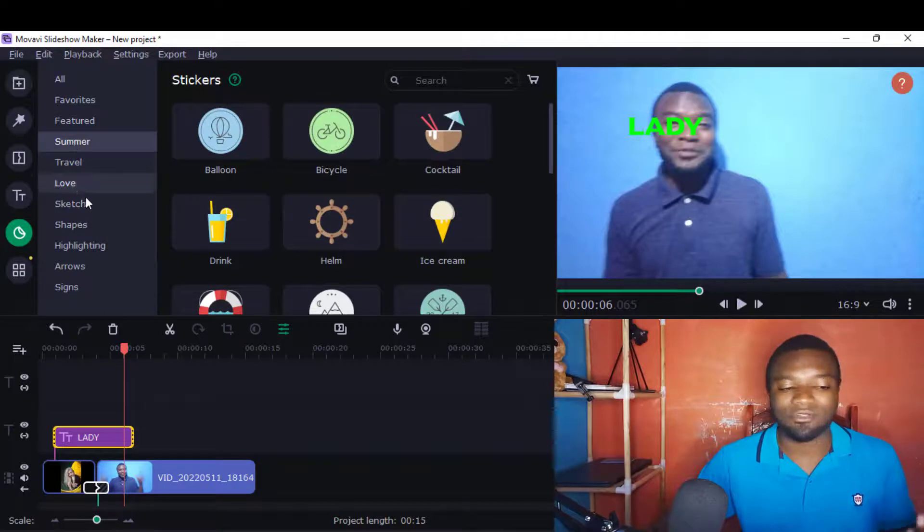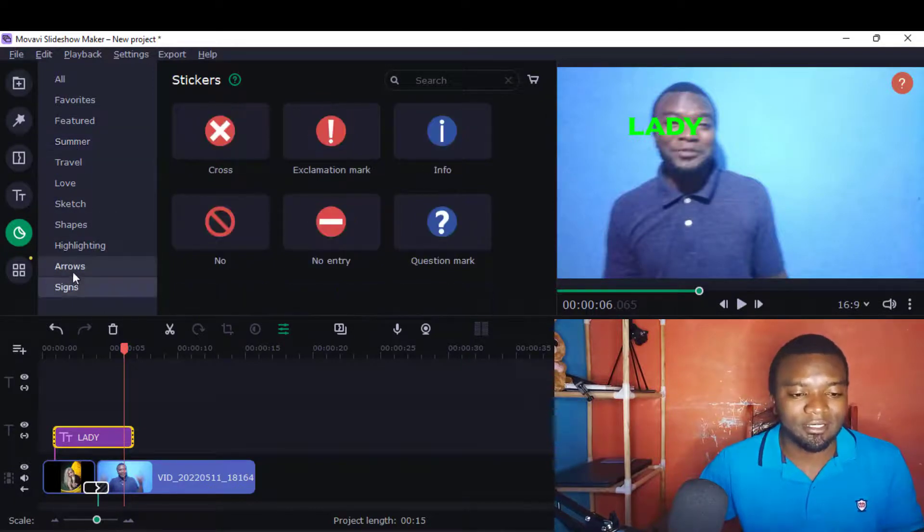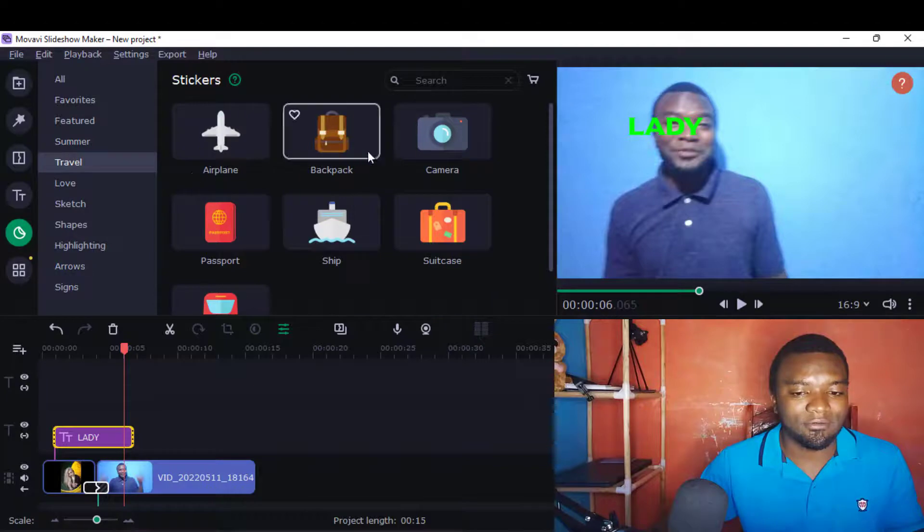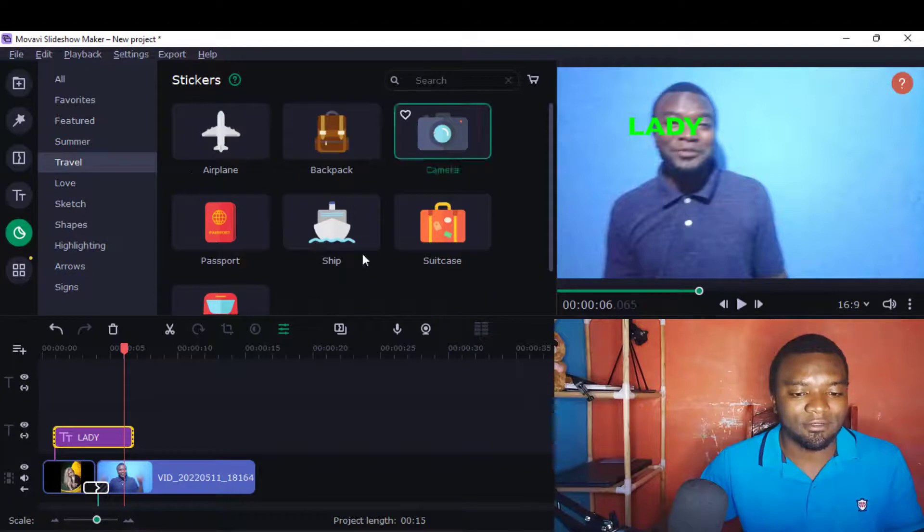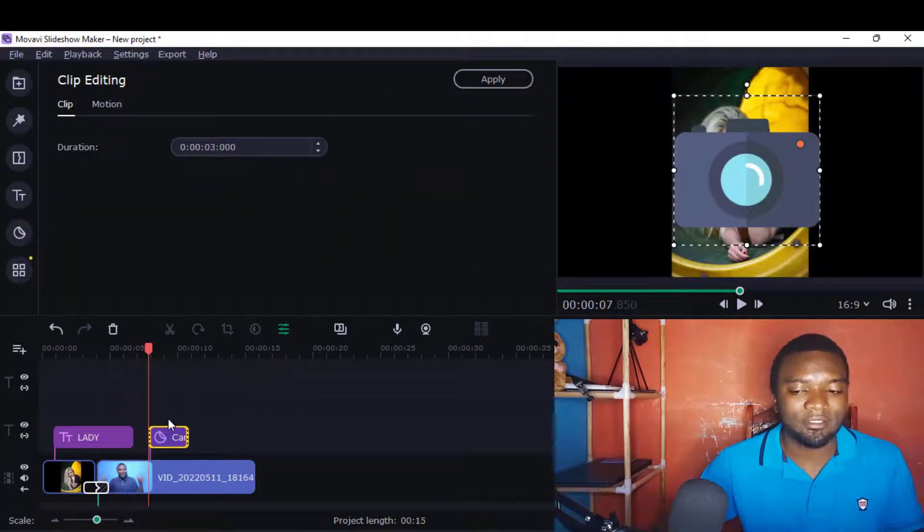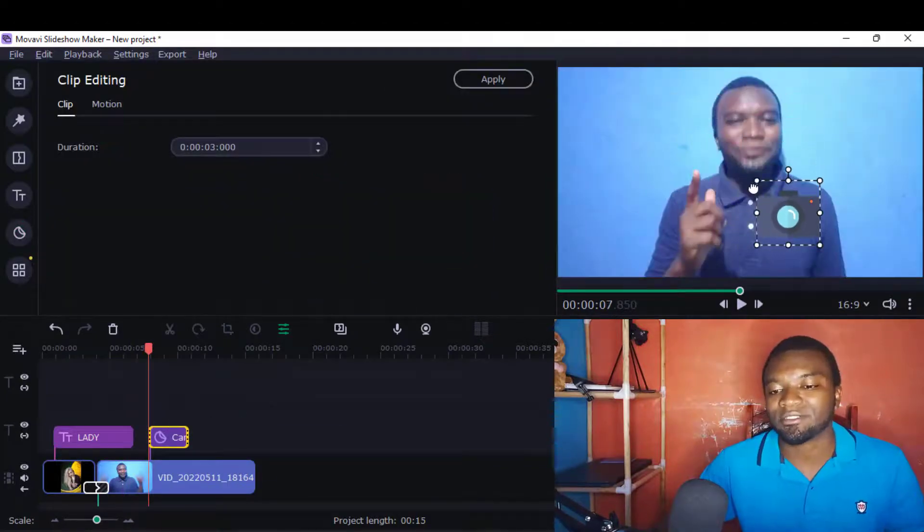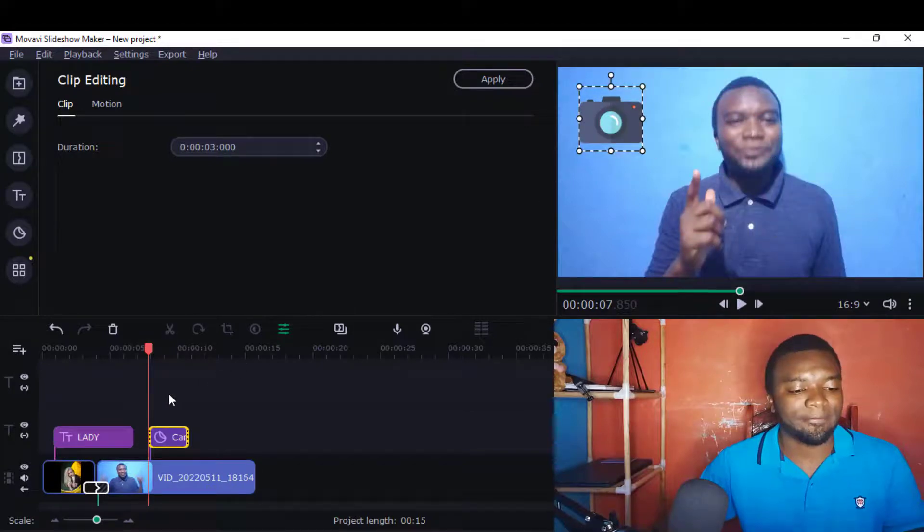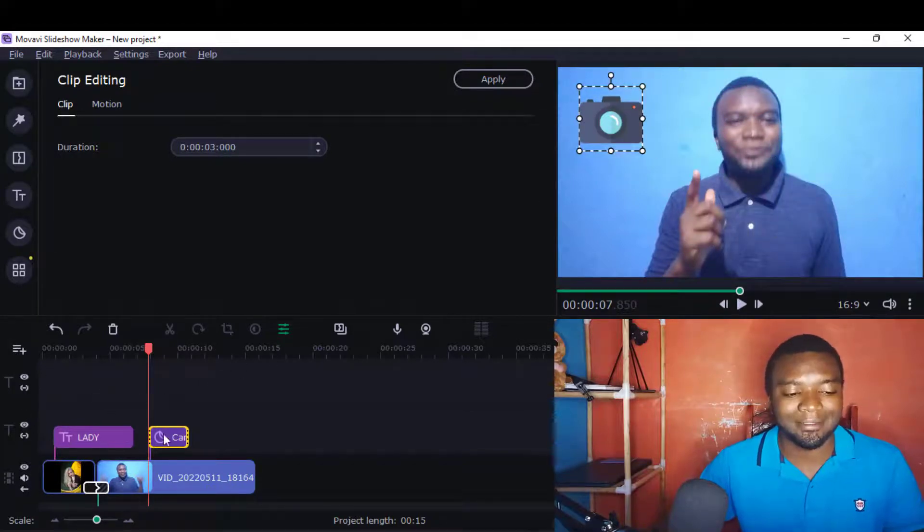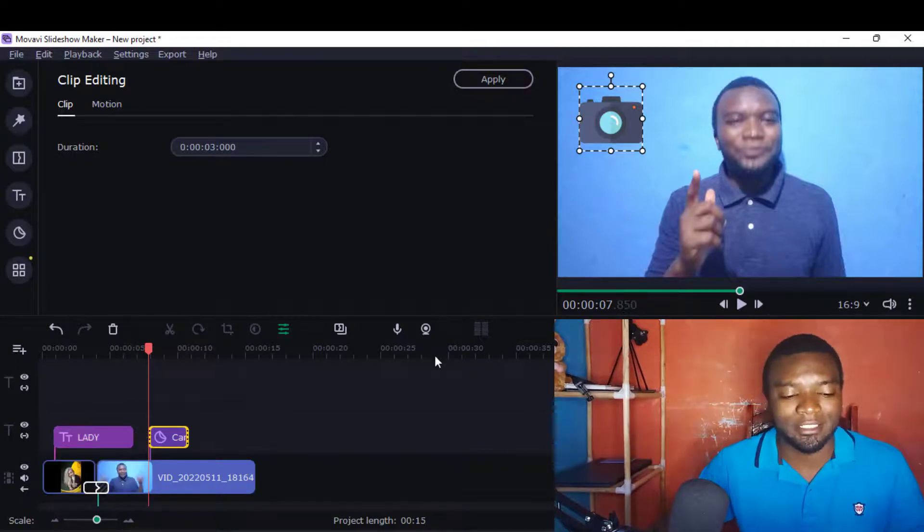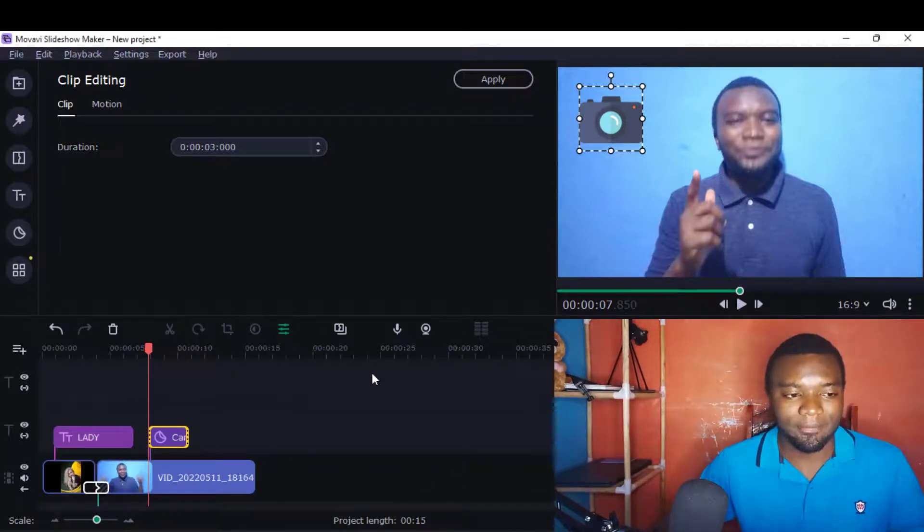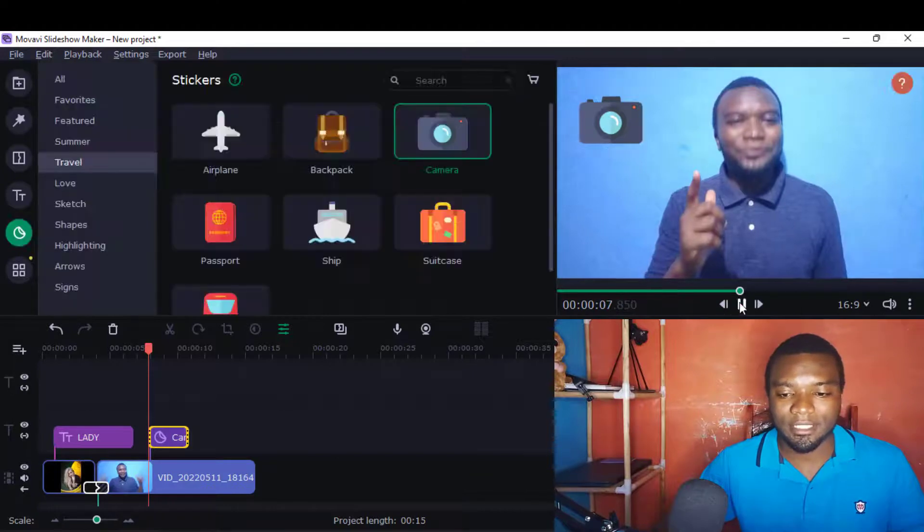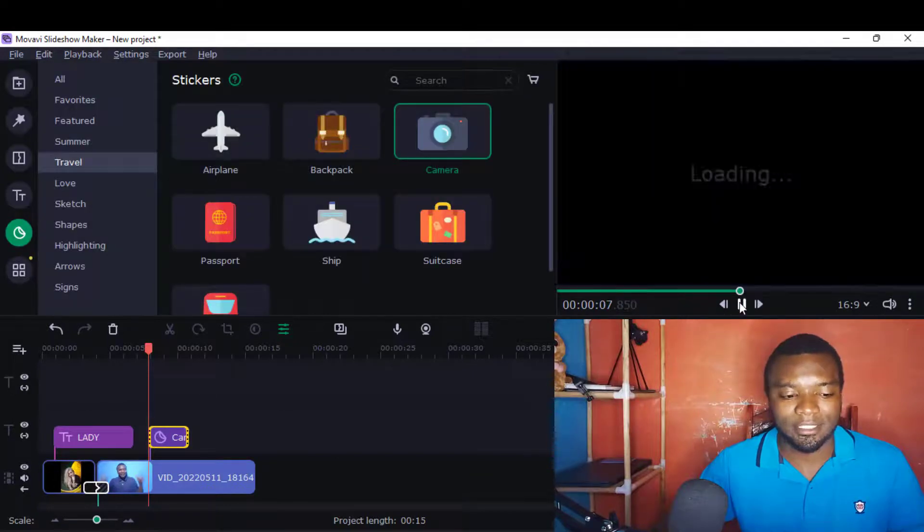These features, maybe about summer travels and other arrows. So maybe let me try this travel one. You'll realize these stickers will always be under the title track timeline.